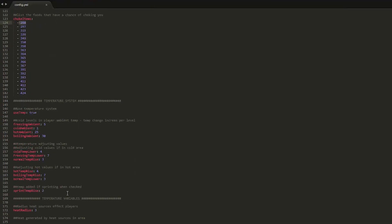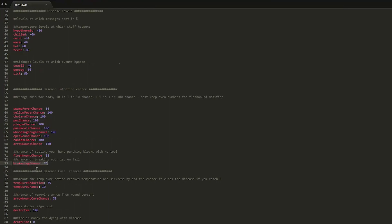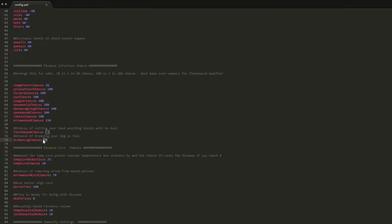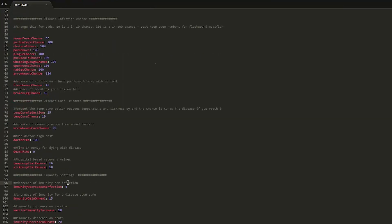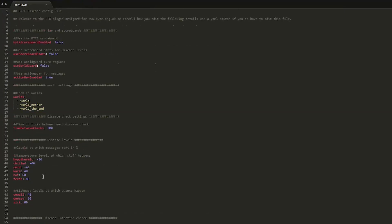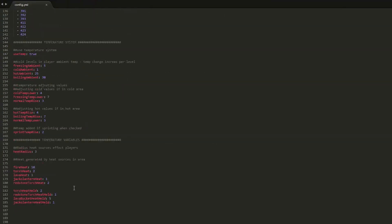The temperature system is one of my favorite parts of the plugin. You can change how much everything affects your temperature, whether it goes up or down. Fire next to you generates a lot of heat, whereas a jack-o'-lantern won't do too much. There's also a broken leg chance - if you jump off a ledge you have a 15% chance to break your leg, requiring a splint. And a 15% chance of cutting your hand when punching a block with no tool.